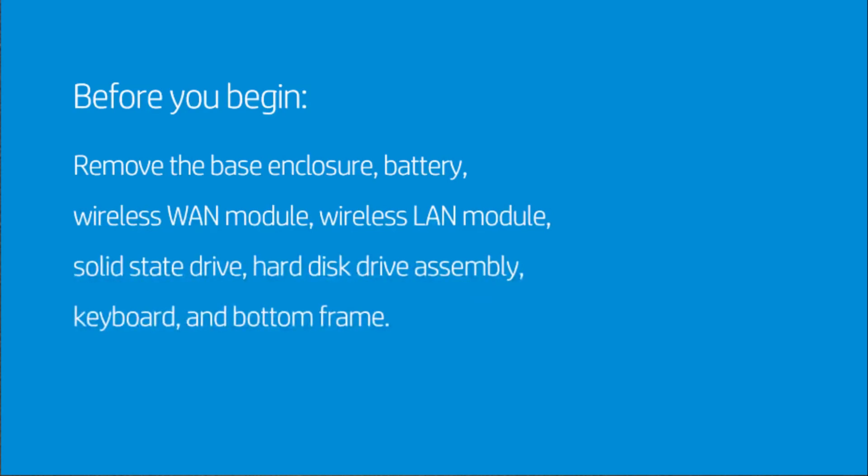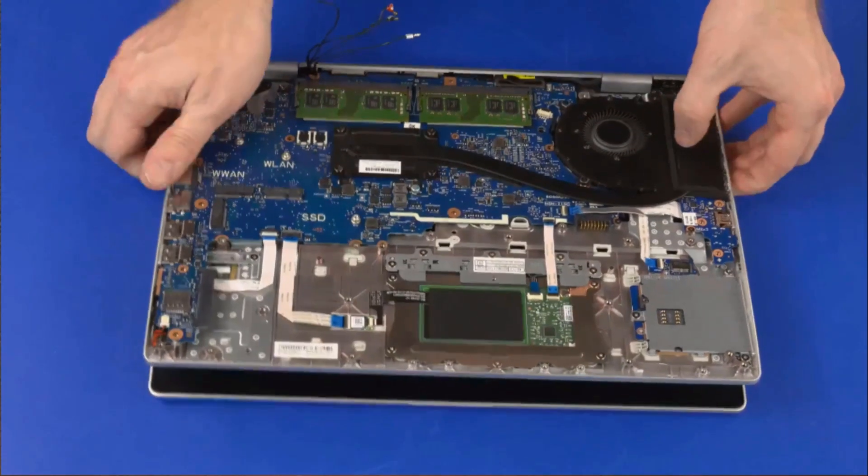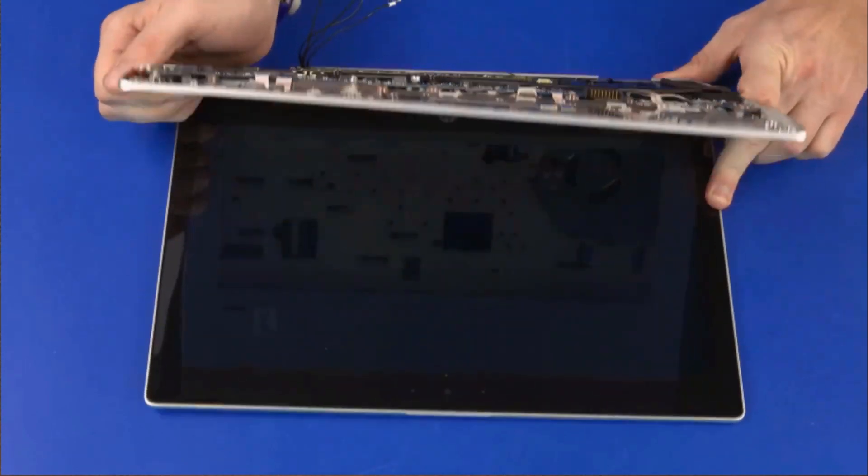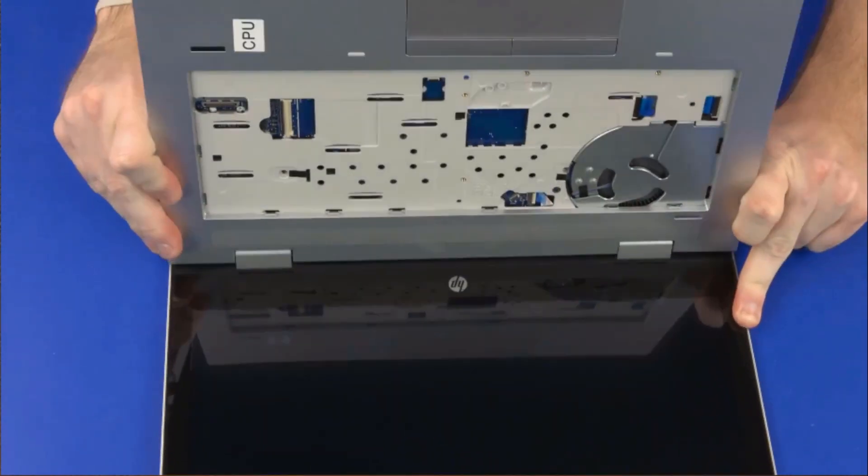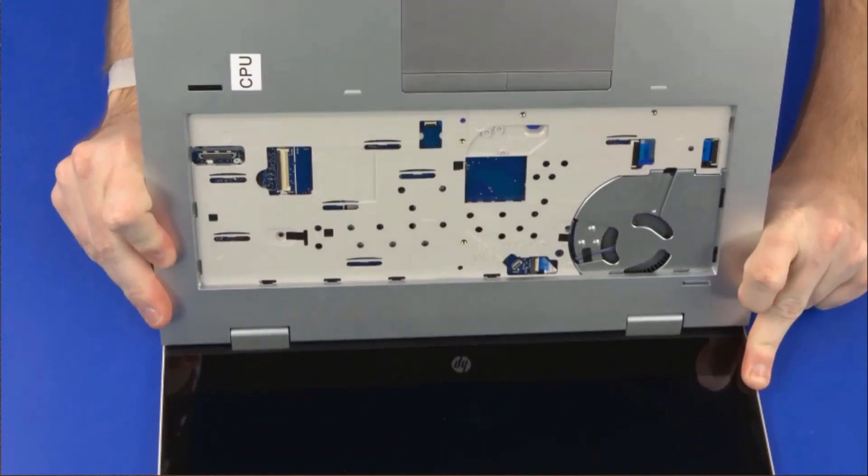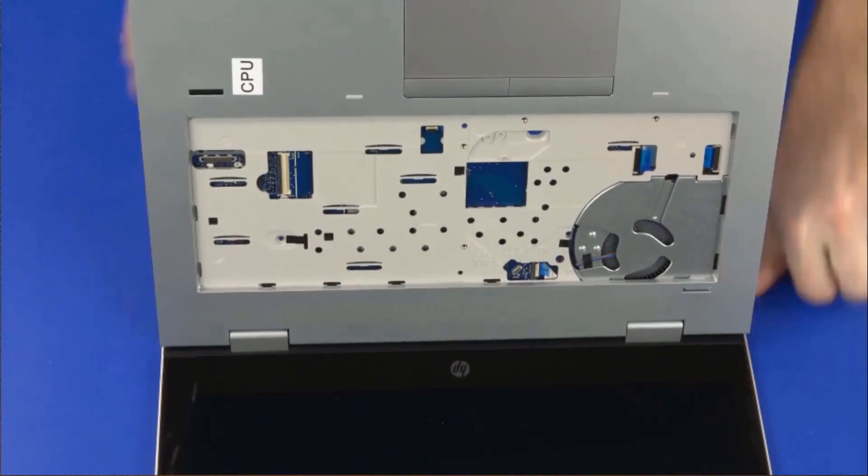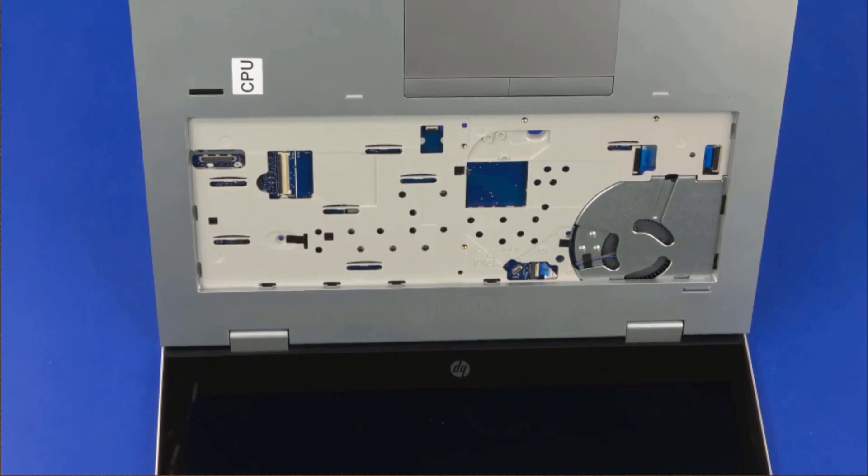Grasp the top cover near the display panel hinges and open the notebook so that you have access to the cables in the keyboard bay on the top cover.